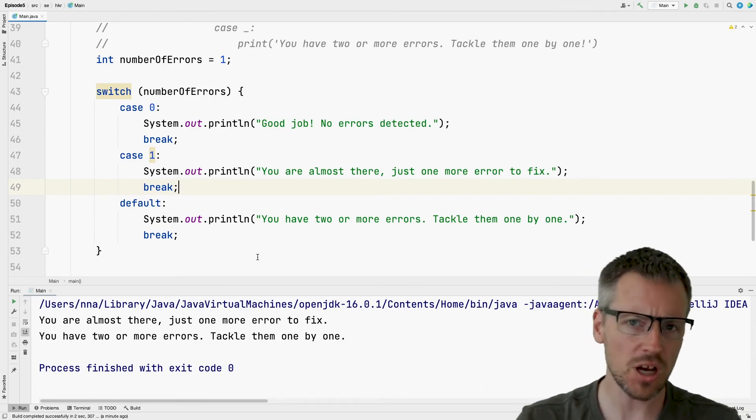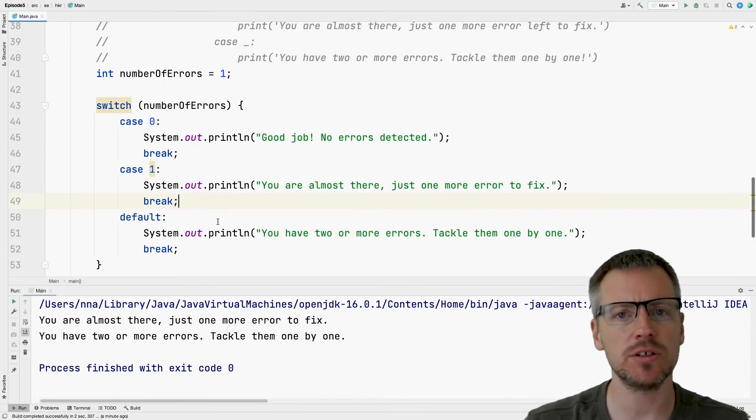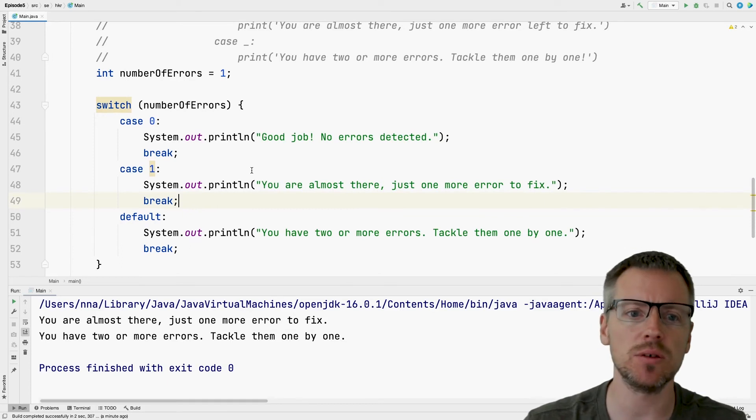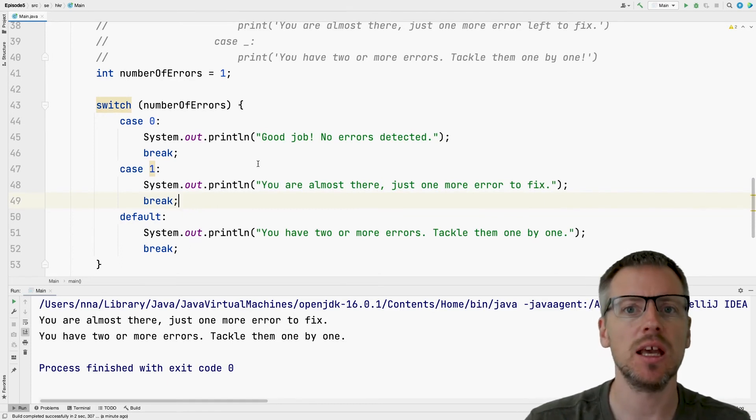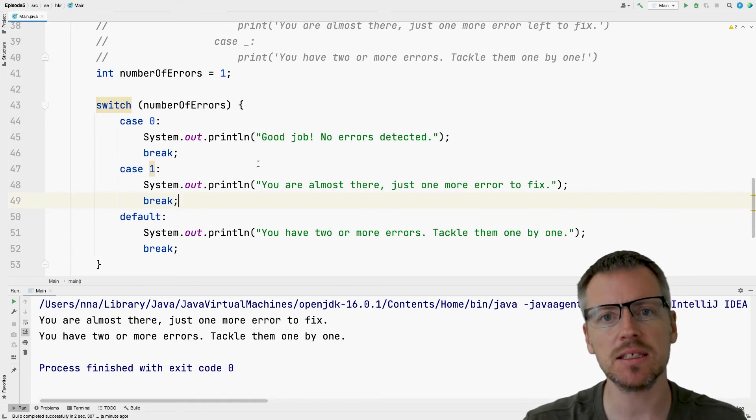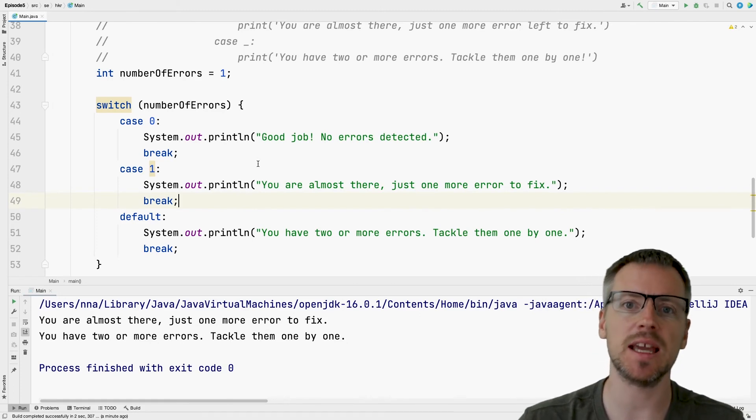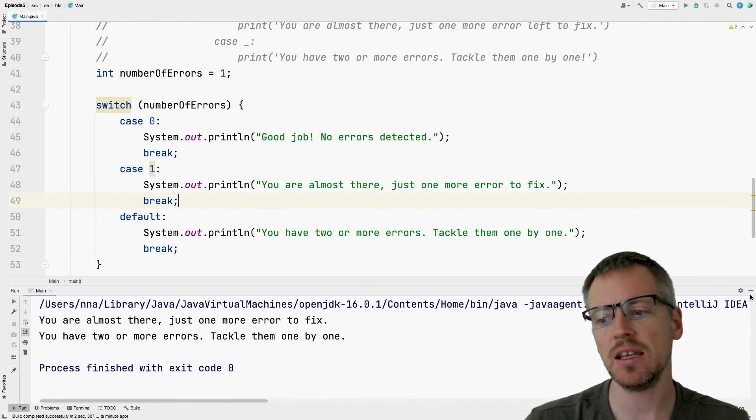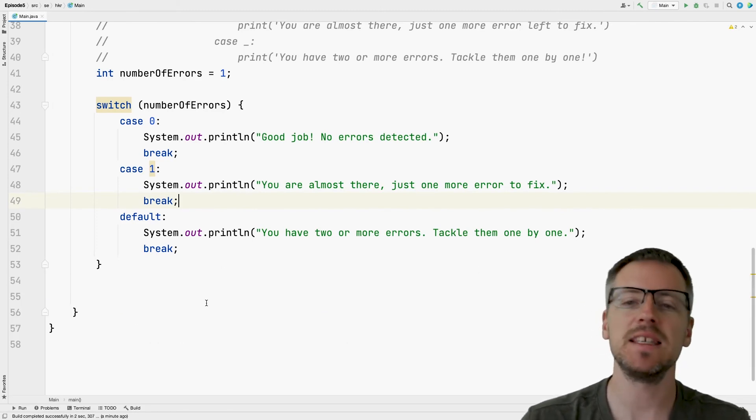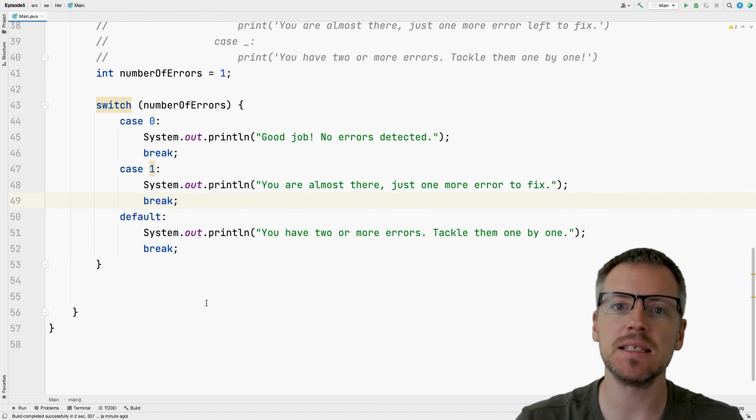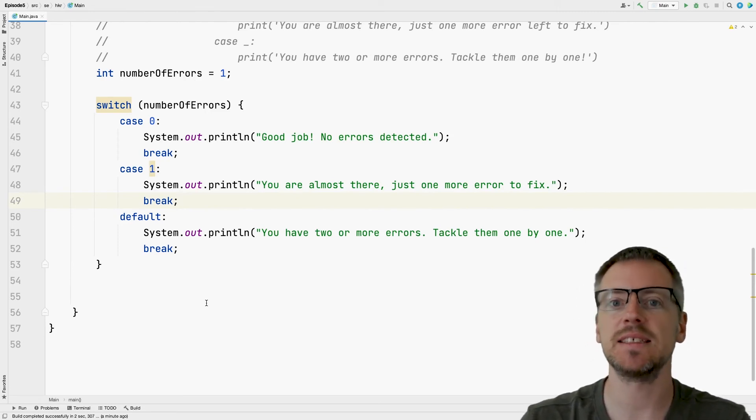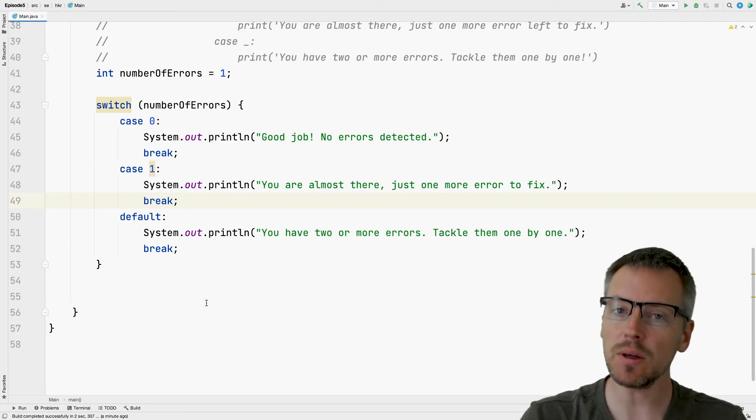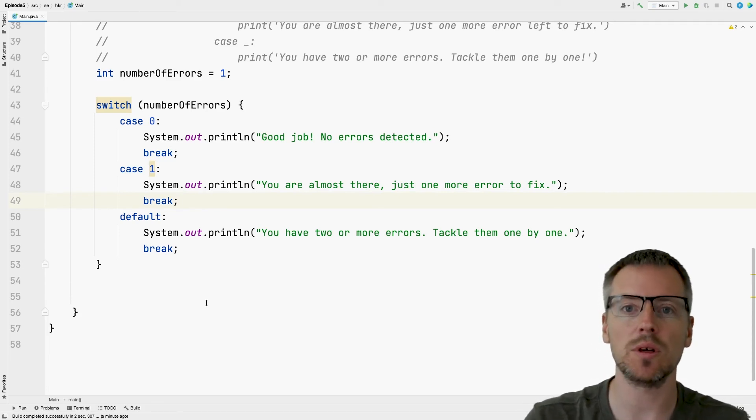Java has one other trick up its sleeves when it comes to making decisions in the code, and that is something called switch expressions. And as we might guess from the name, it is similar to the switch statement. But I will write it first, and then I will talk about it.